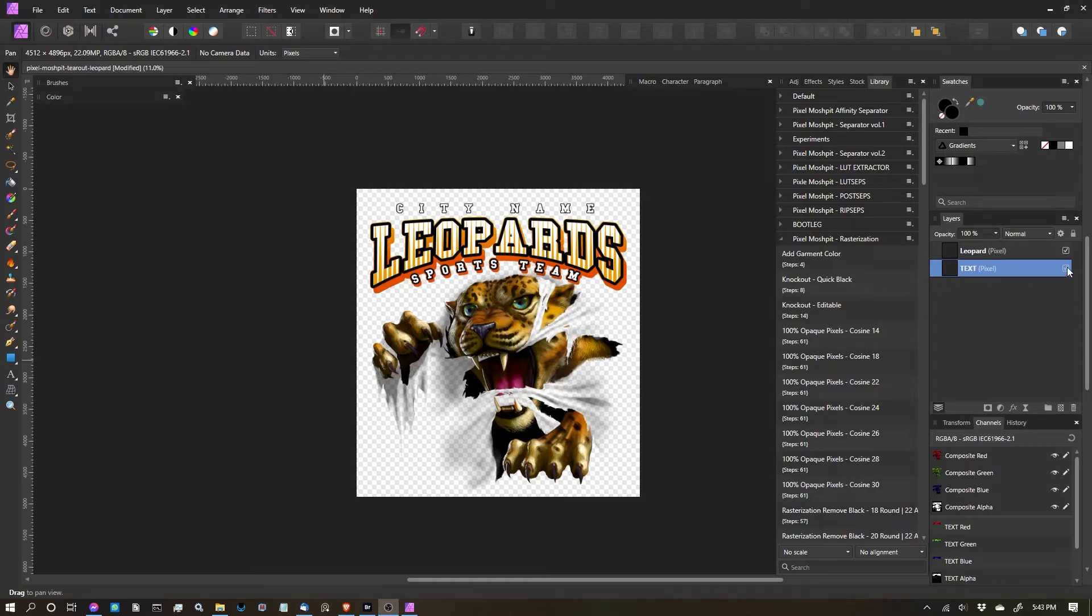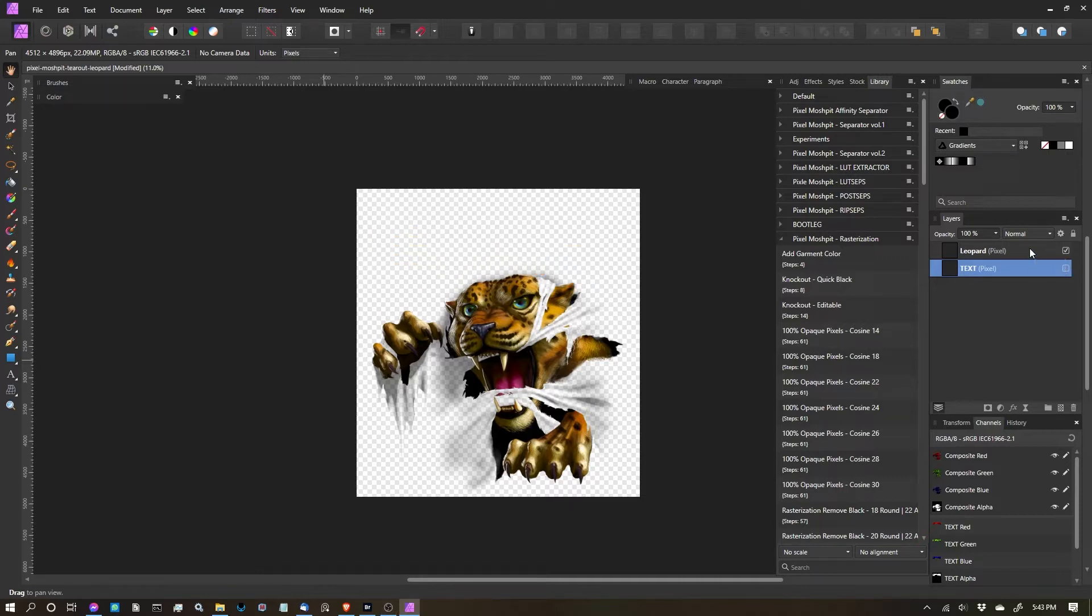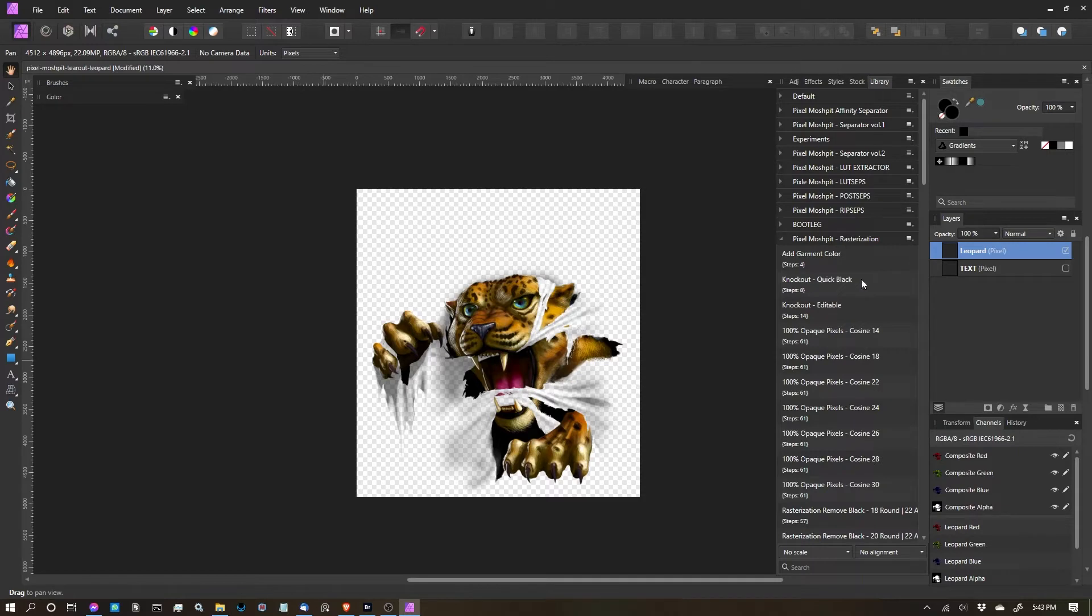So I'm going to turn off this text layer, I'm going to select my leopard layer because that's the one I want to work with, and I'm going to click Knockout Black, or Knockout Quick Black.